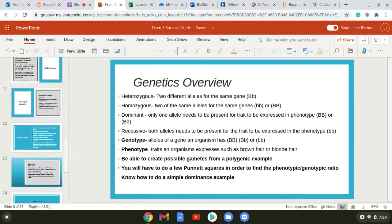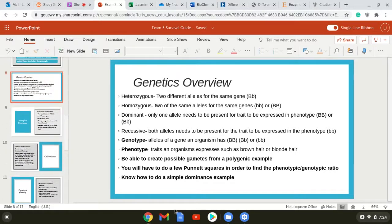Simple dominance is what we've just discussed — if one uppercase letter is present, that's the phenotype expressed. That's why it's much more common for someone to have brown eyes than blue eyes: blue eyes is recessive and brown eyes is dominant.